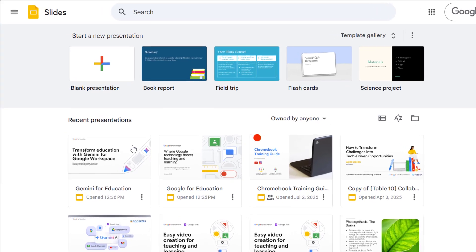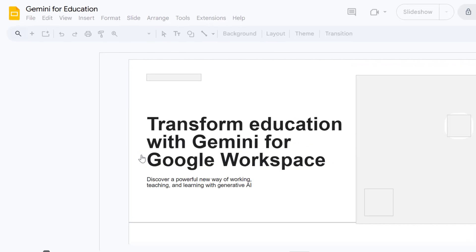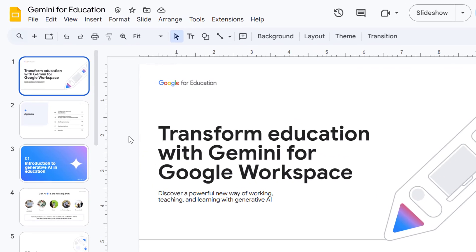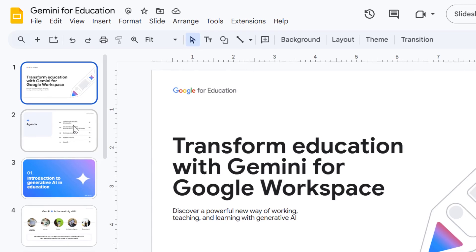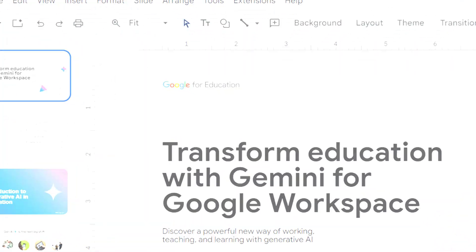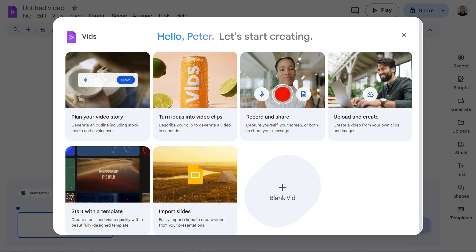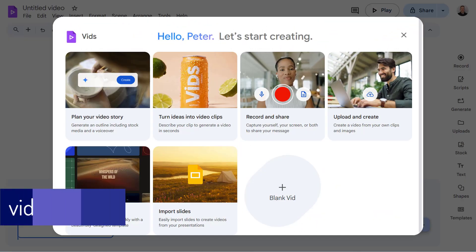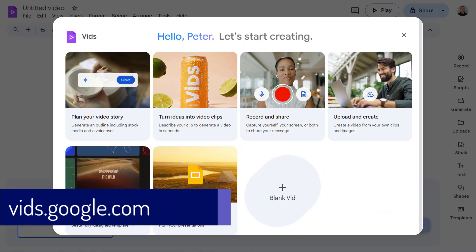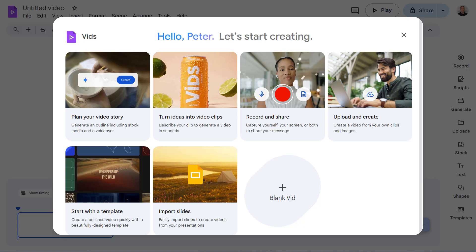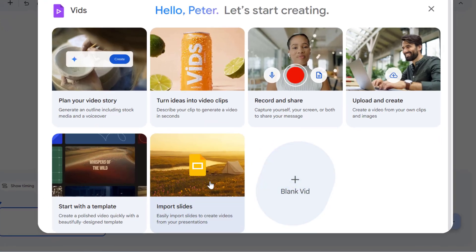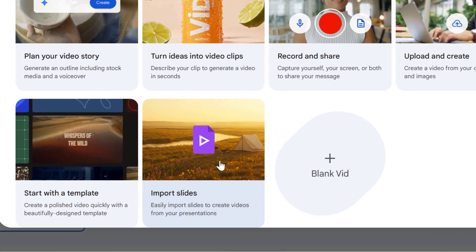Google have just launched a brand new feature that lets you transform your static slides into dynamic engaging videos. Google Vids' new import slides feature began rolling out in June 2025, and it streamlines the entire process. When you go to Google Vids you'll see this new option called import slides.